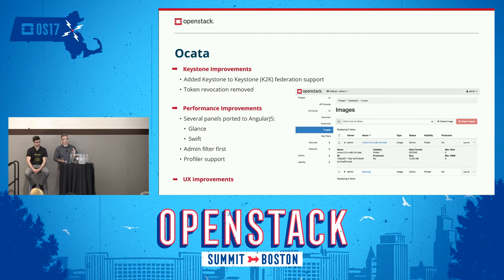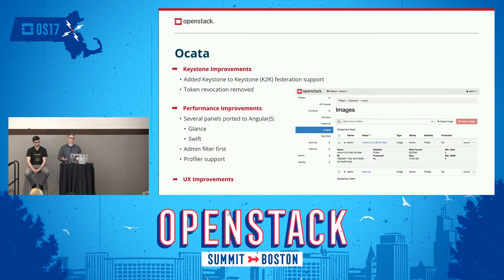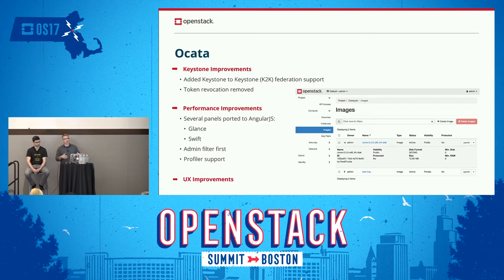We also improved Federation support overall. The way they were doing Federation previously, they were mapping users to a dummy — a fictitious — domain, which basically meant as soon as you logged in, you couldn't really do anything. Working with the Keystone team, you now actually get mapped to a real domain, so your views will actually come up properly.